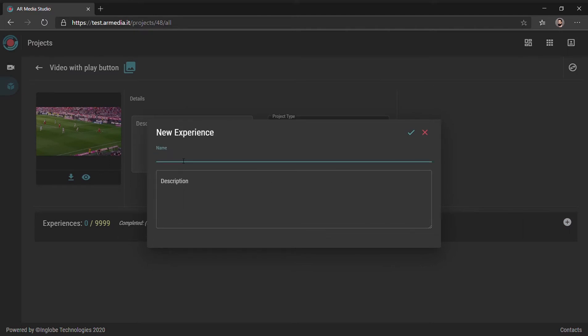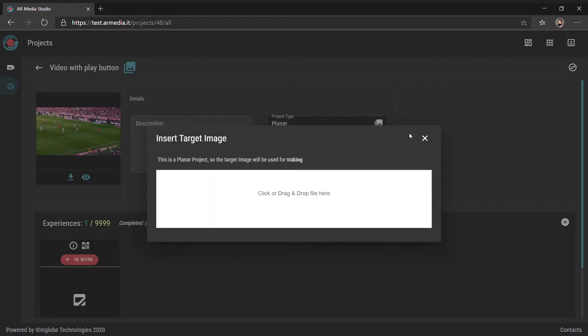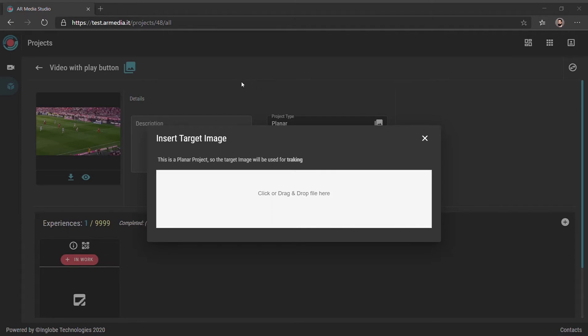Create a new experience in the new scene. Since it is a planar AR scene, add the image you want to use as the target that will enable your content on mobile.